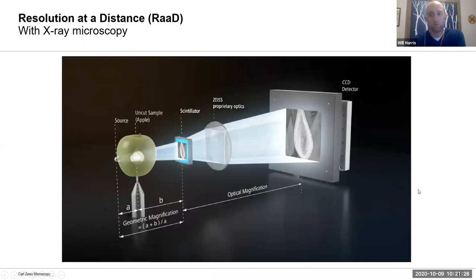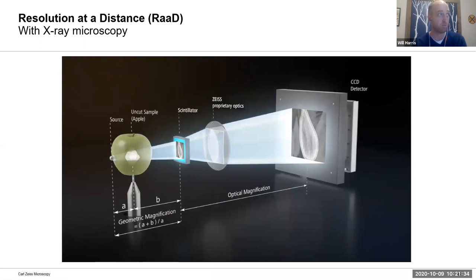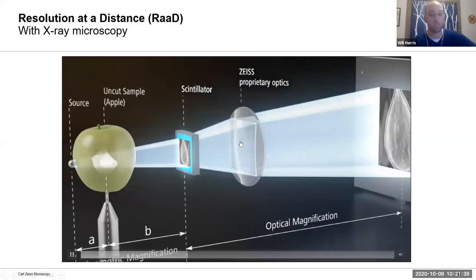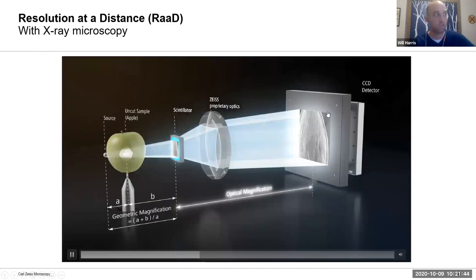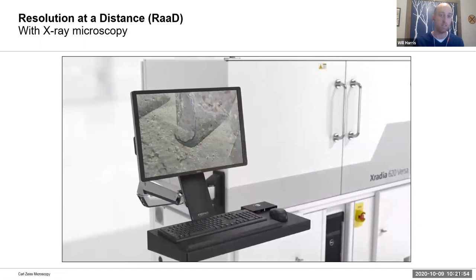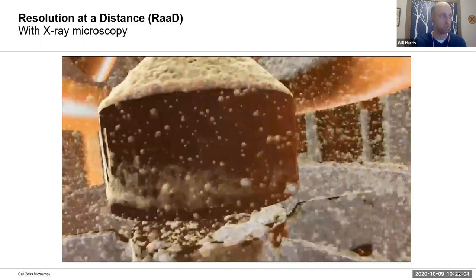About ten or fifteen years ago X-radia came along and did something different: they changed the detector design to incorporate some optical elements so that they could further magnify the image before ultimately collecting the data. You can switch optics and change the level of magnification at the detector level, which is pretty unique in the lab-based space — use that to zoom in on the interior of objects and get super high-resolution compelling data inside something without cutting it open.